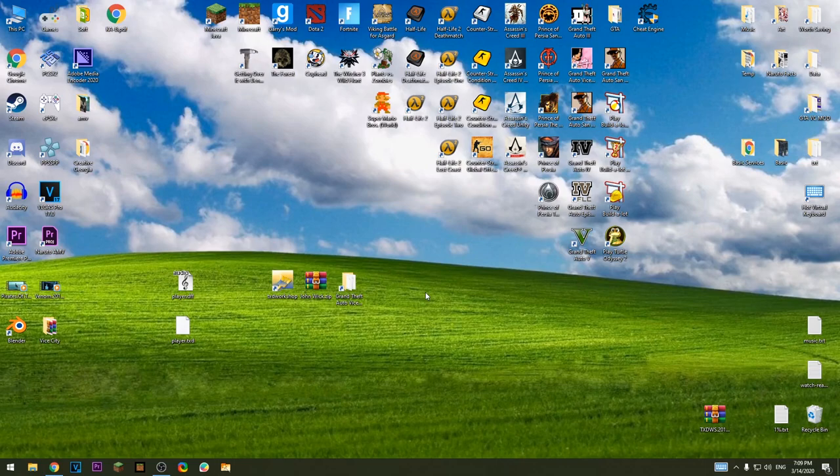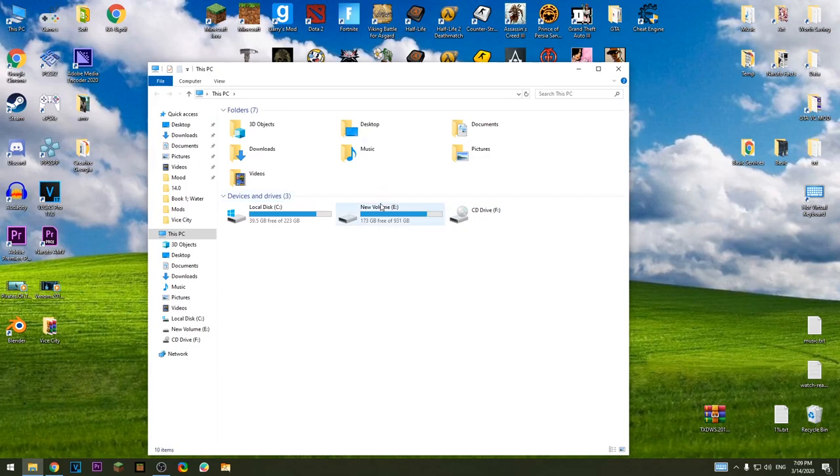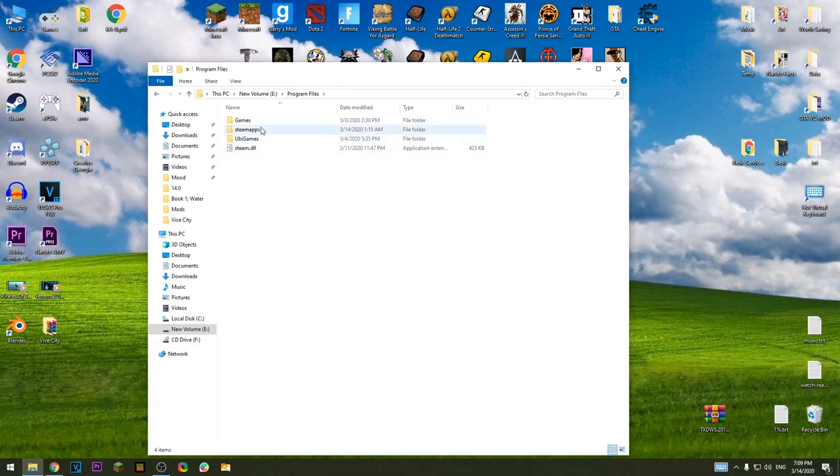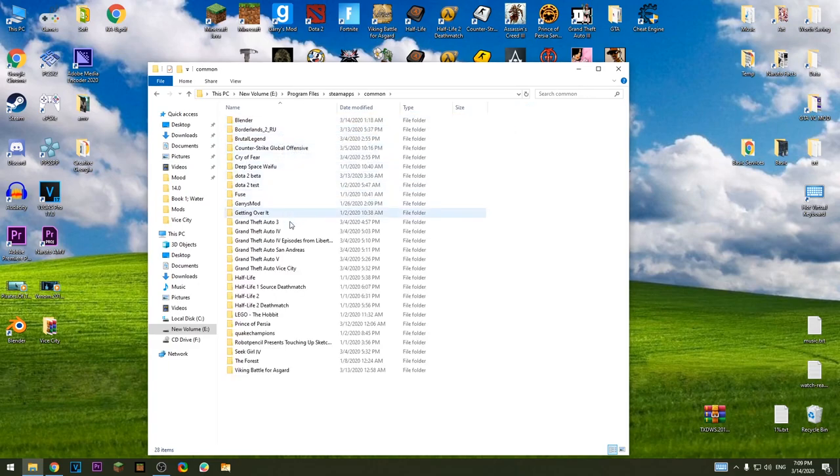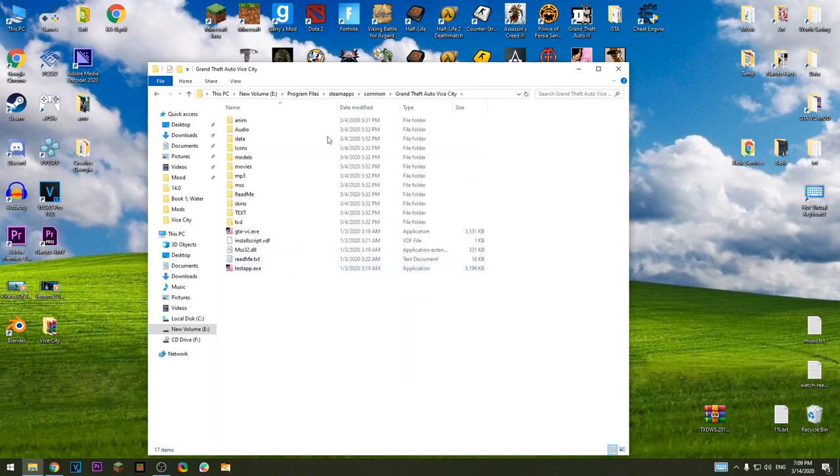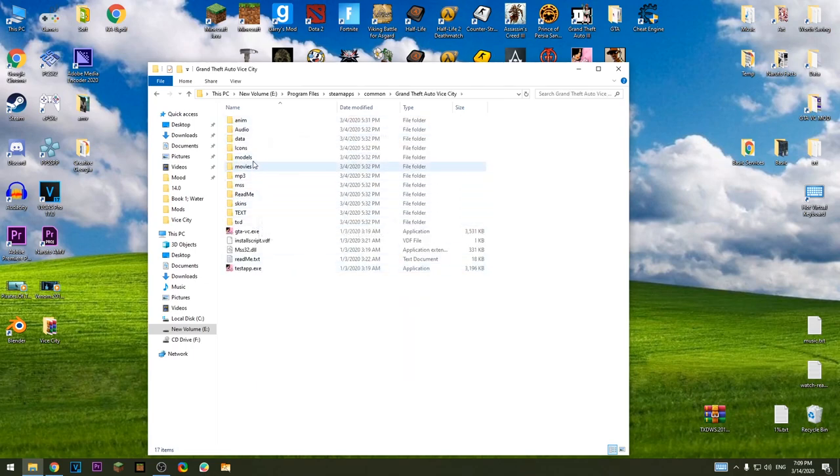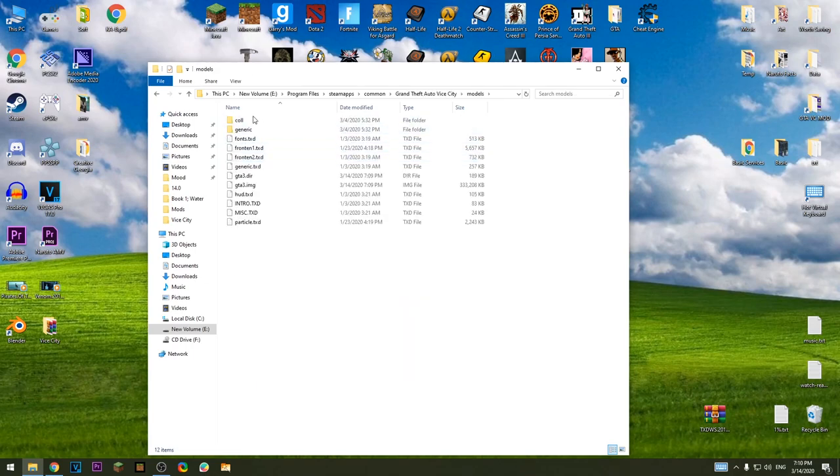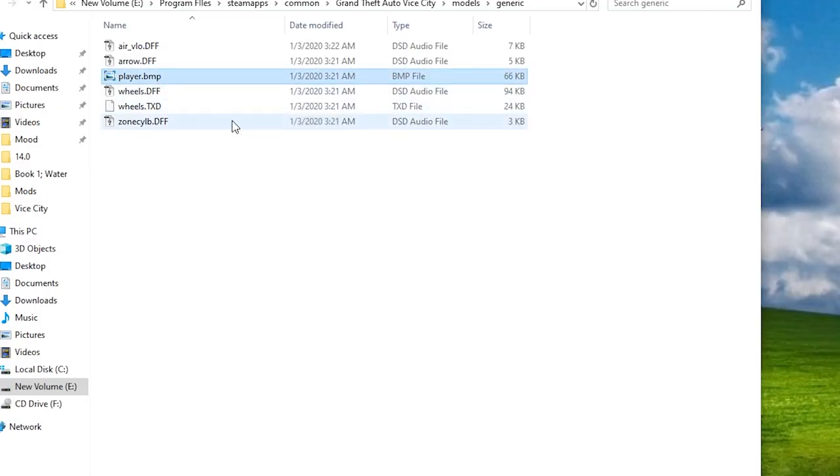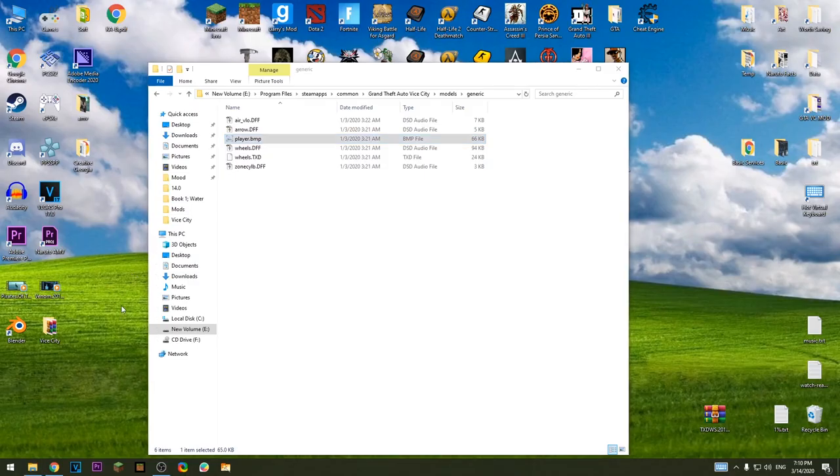You should go to install directory of the game. This time I'm gonna go from here. Run it out of yct, go to models, generic, and cut out player dmp from here.